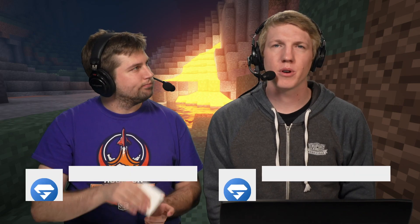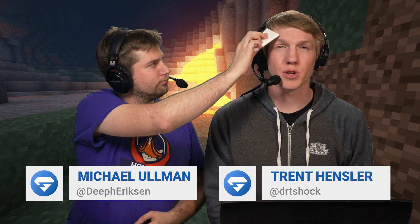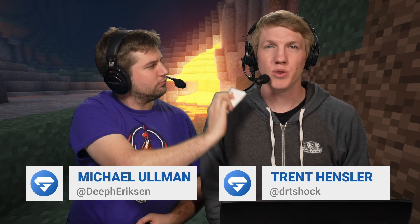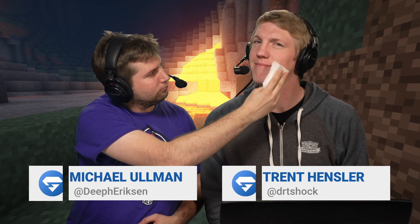Hey guys, I'm Trent. I'm Michael. In this video, we're going to show you how to link your server chat to Discord with Discord SRV.